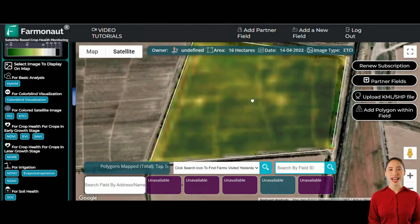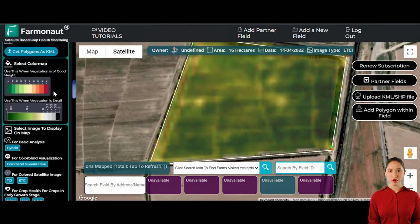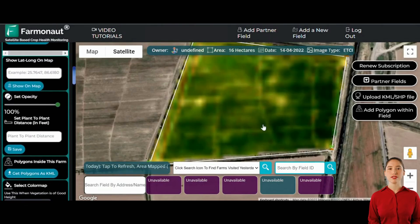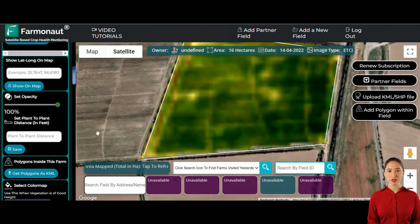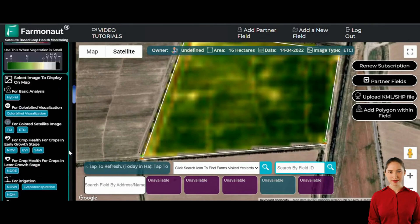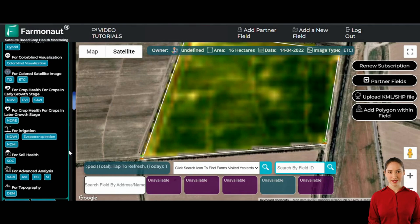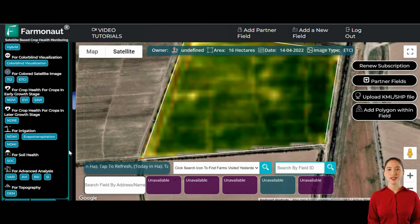Next, let's proceed to analyze the crop performance in more detail. The Farmanaut platform offers a multitude of metrics and analytical tools to do so. We can assess the crop growth rate, understand the overall performance of the crops, and check whether any patches are infested by pests or diseases. This comprehensive analysis helps in making informed decisions to optimize crop health and yield.